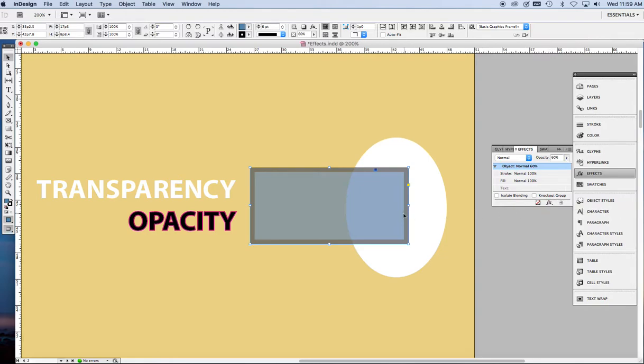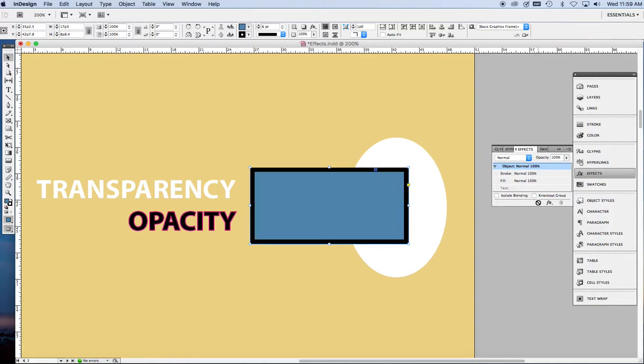Now, to undo any effect that you have done or any set of effects, if you've done five or six different effects, if you want to clear it all, simply click this little icon, the little box, and go back to the original.